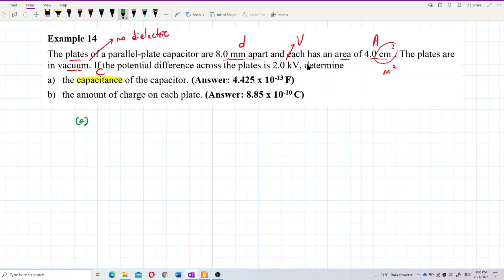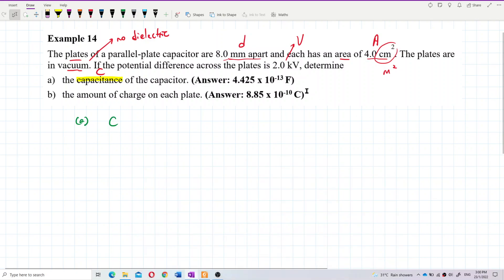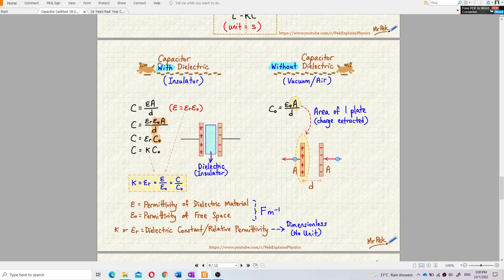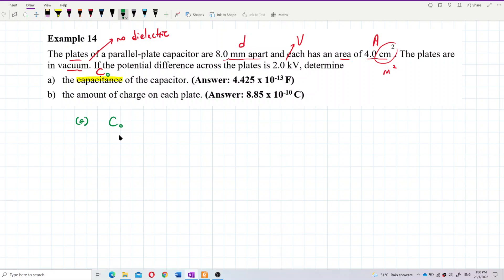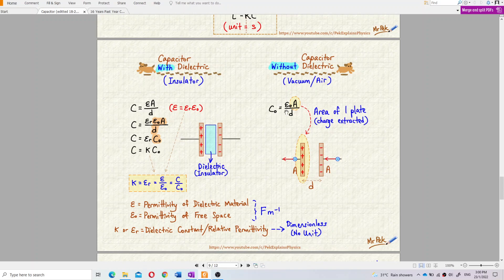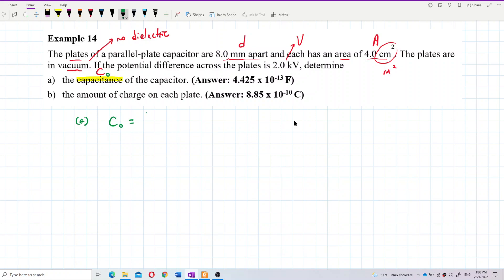For question A, we want to find the capacitance. We're given D, the separation between the plates, and A, the area of each plate. Because the capacitor is in vacuum — no dielectric — the capacitance is C naught. So we use the formula C naught = ε₀ × A / D.